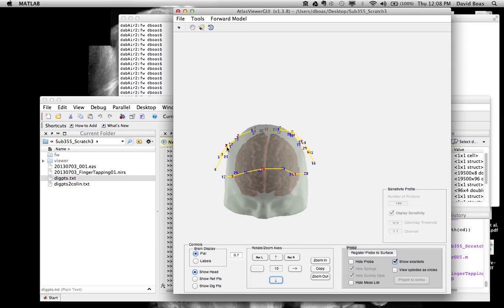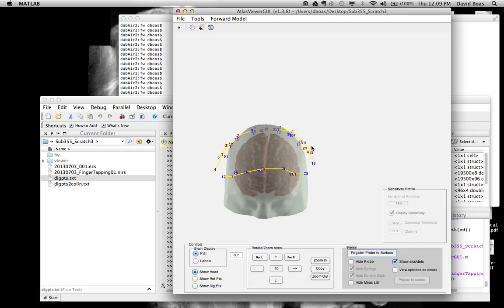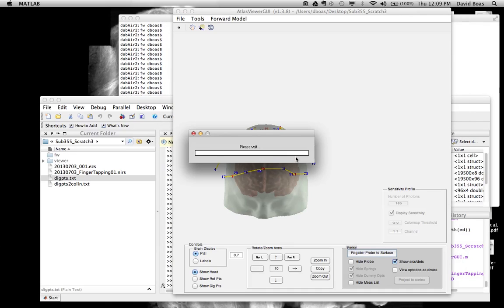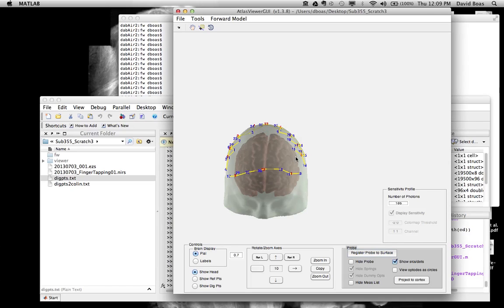Now you can see that these optode locations are not on the surface of the head. As commonly happens when you digitize the optodes, you may be digitizing on top of the optode, which is floating above the surface of the head. So we want to say register probe to the surface of the head. And that would just pull all the optodes down to the surface of the head. Okay. So now we've got the optodes on the surface of the head.